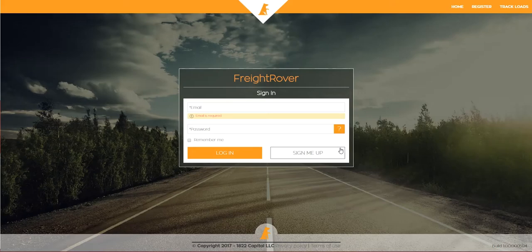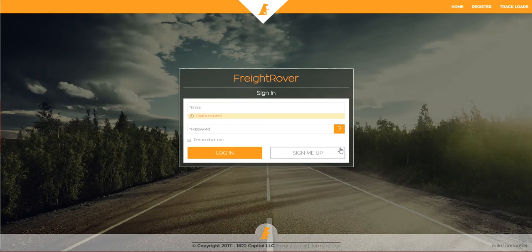To start, we're going to visit app.freightrover.com. You can find that link in the description for this video. Click Sign Me Up.